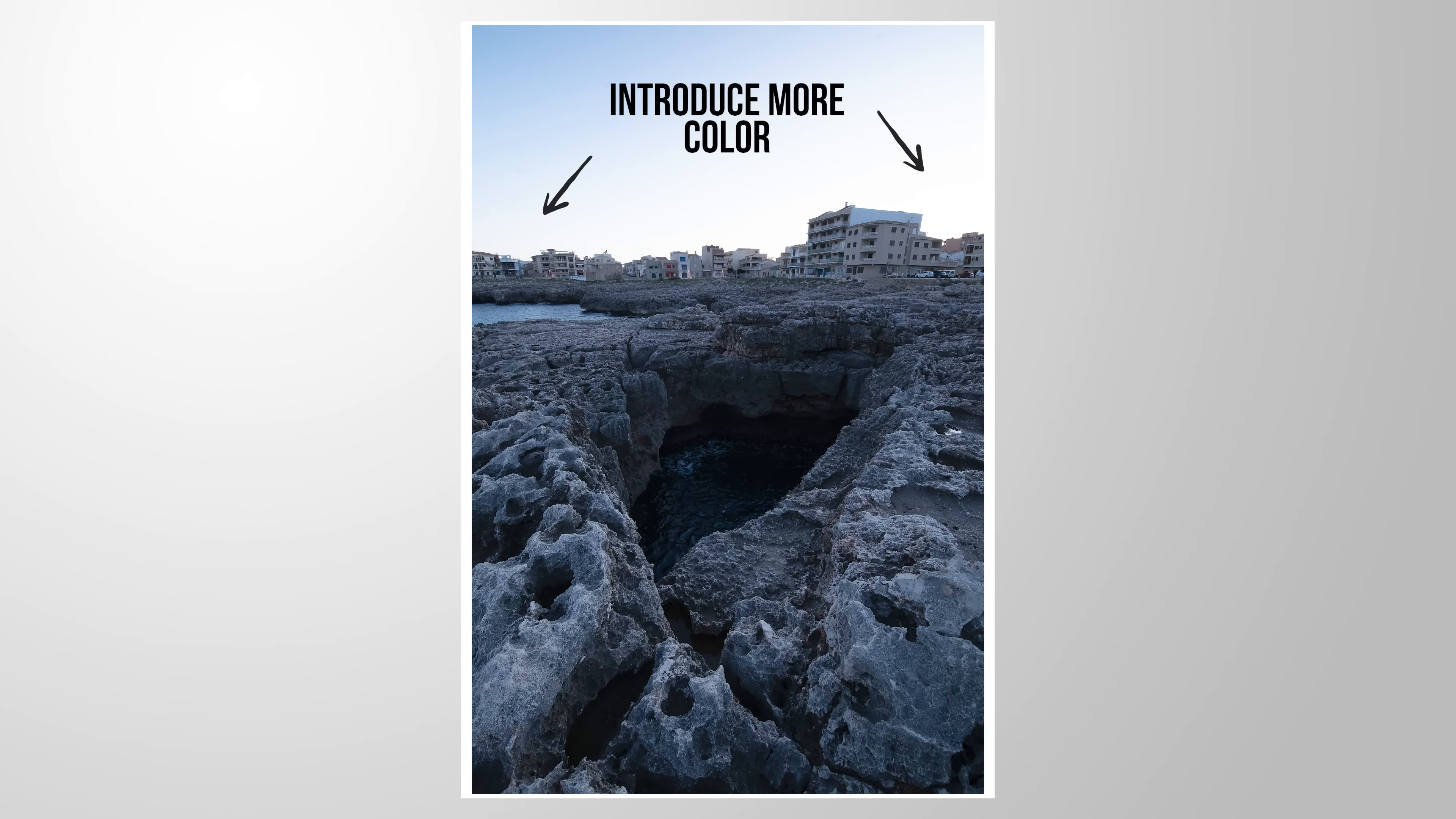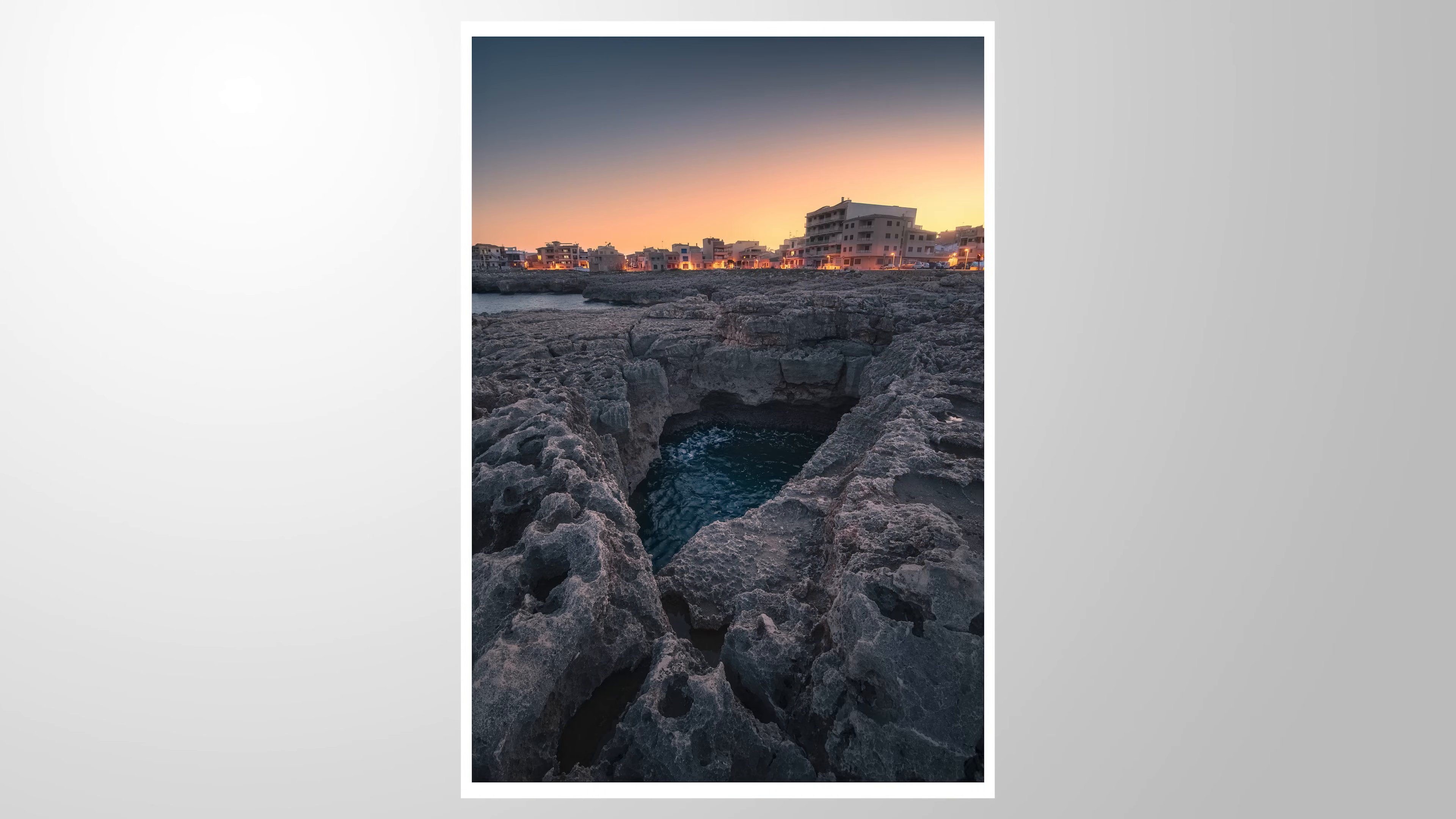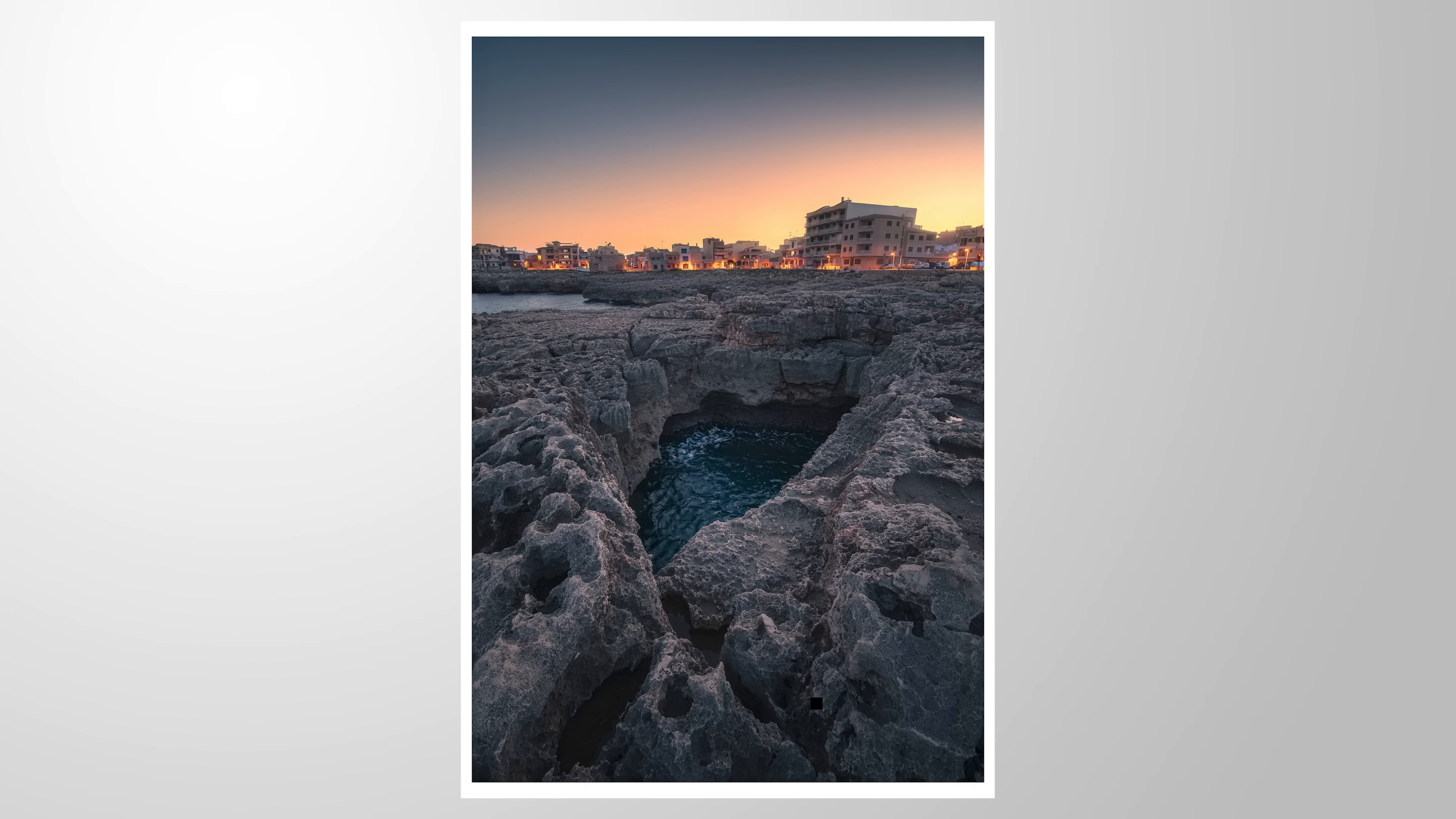Let me show you how we can enhance a sunset sky using Lightroom to make it more vibrant and warm. As always, you can follow along this Lightroom tutorial by downloading the raw photo from the link in the description of this video.